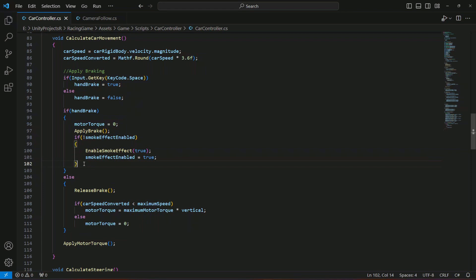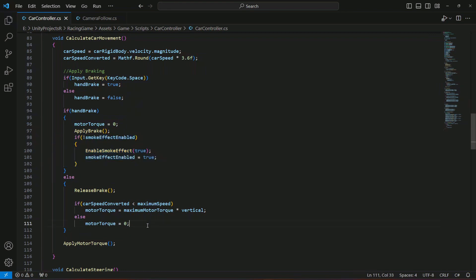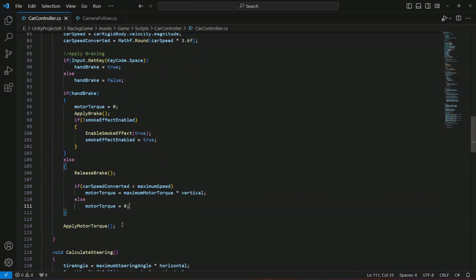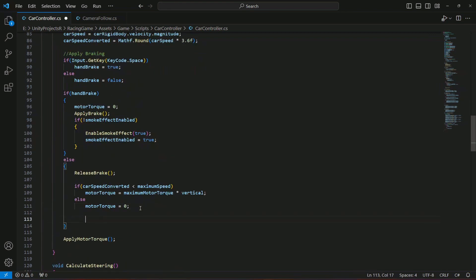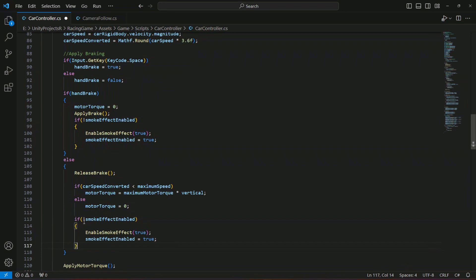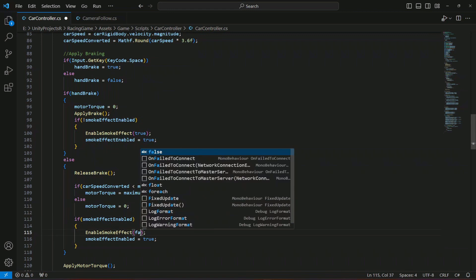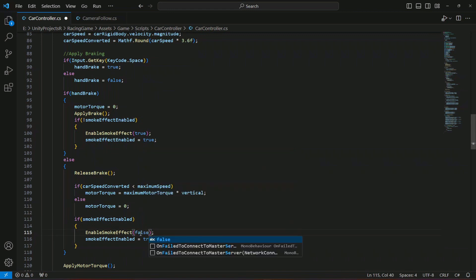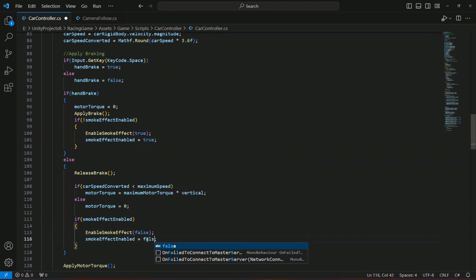Then we can copy this whole if condition and in the else block we're gonna paste it. This time we're gonna say that if it is enabled, then set it to false and set this one to false as well.